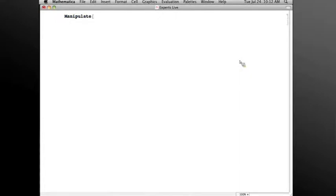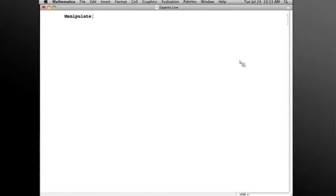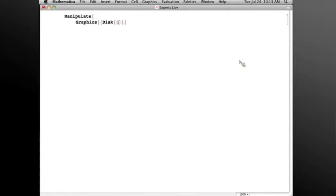graphic which has a disk that I can rotate by means of a Manipulate. Now everything that I say here, although I'm using an example with Manipulate, pertains to Dynamic and Manipulate as well. Manipulate implicitly wraps its contents with a Dynamic. So let's make a graphic and put a disk in it, and I'll position the disk at cosine